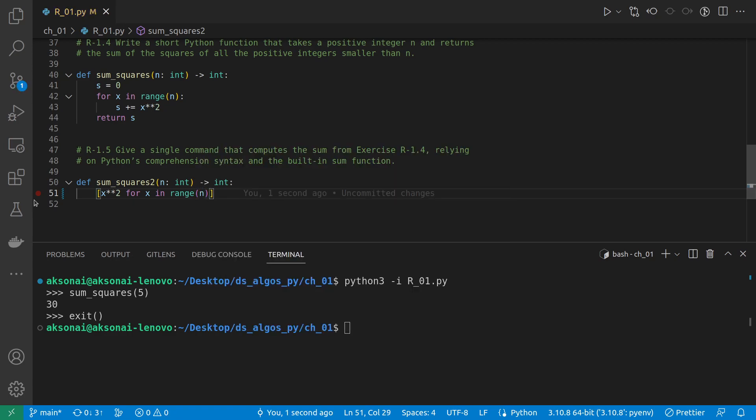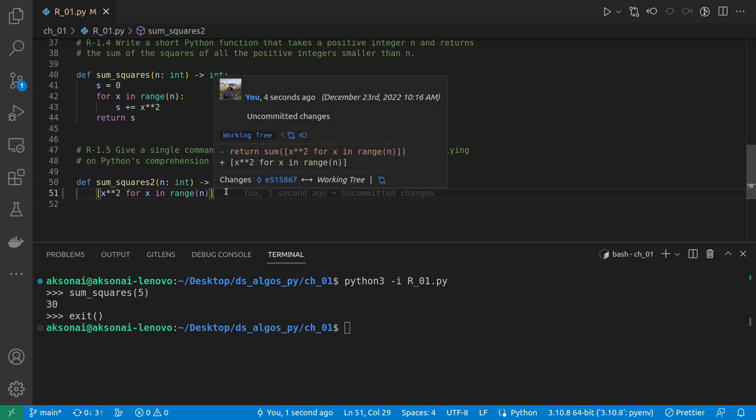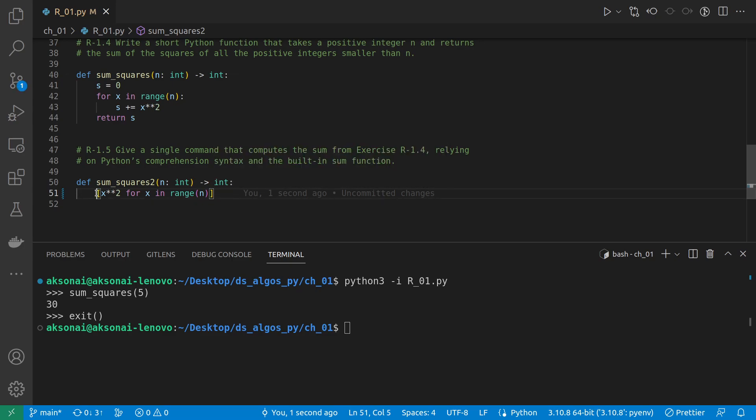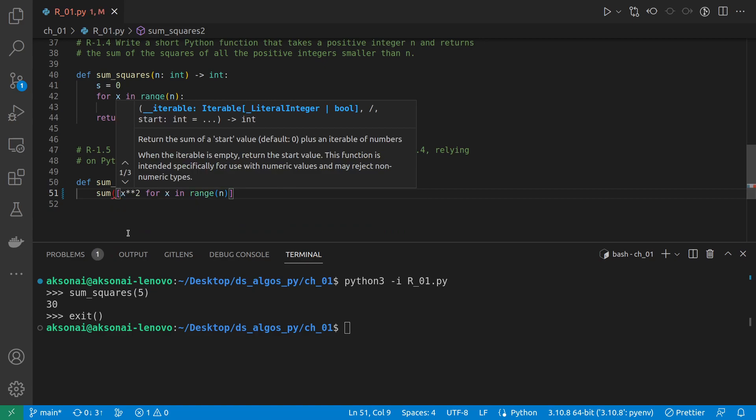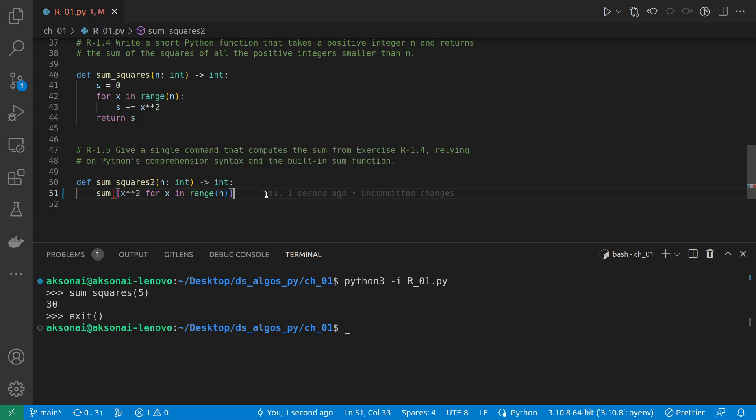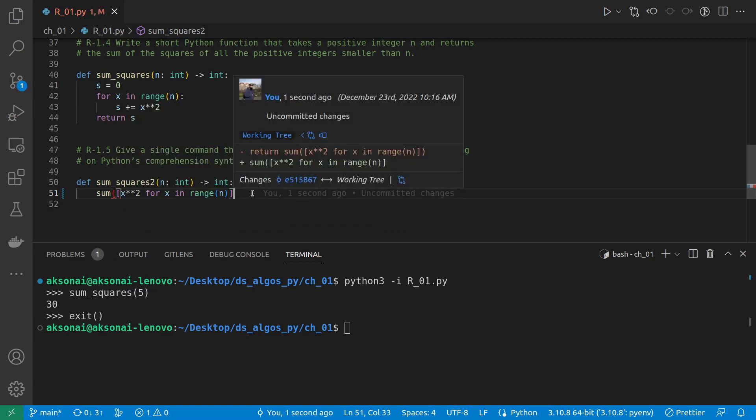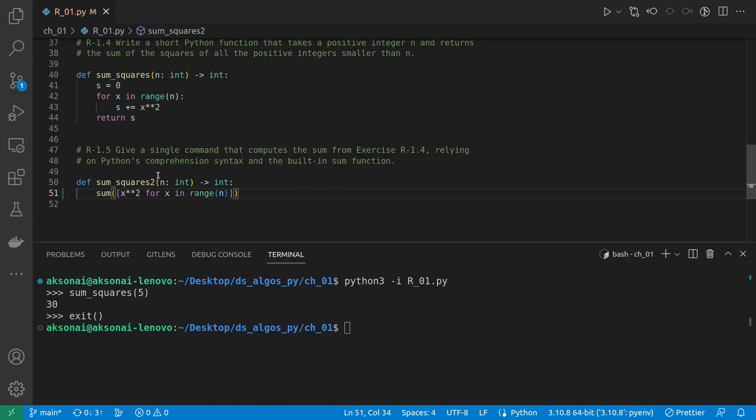Okay, so this is a list comprehension that will produce the list of squares that we need to sum, and we can just use the sum function, the built-in sum function, to sum it all up and we just return it.